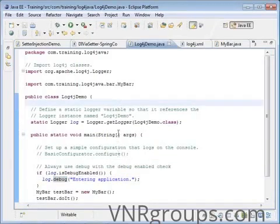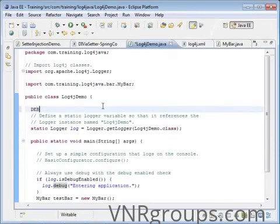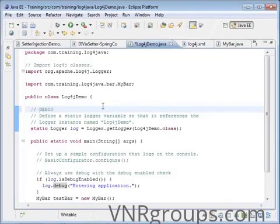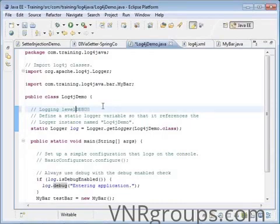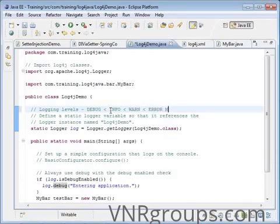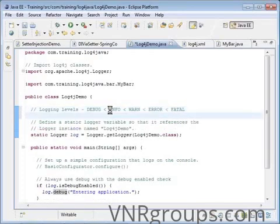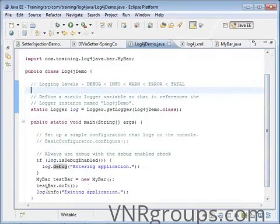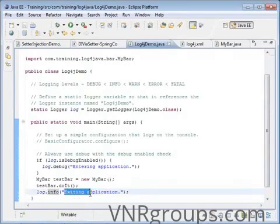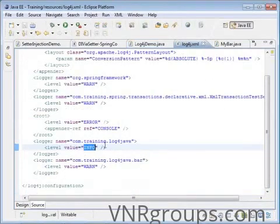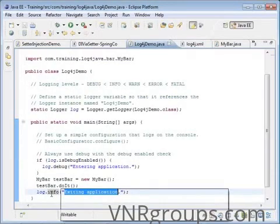Let me type all the logging levels as a comment: debug is less than info, is less than warn, is less than error, is less than fatal. I expect only one line to come out — for com.training.log4jjava it is set to info, and this particular line is at info level so it will get printed. Debug is below info so I don't expect that to print.